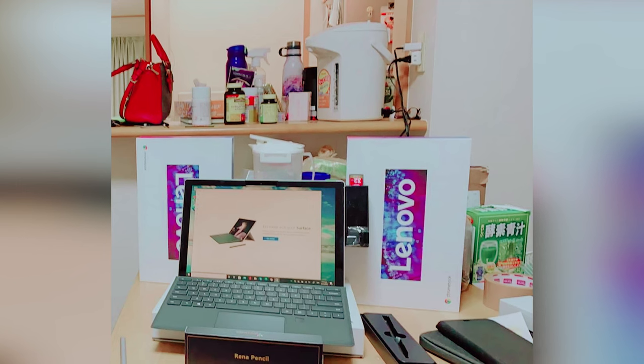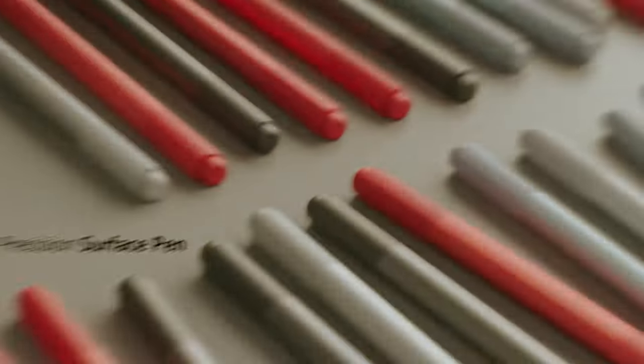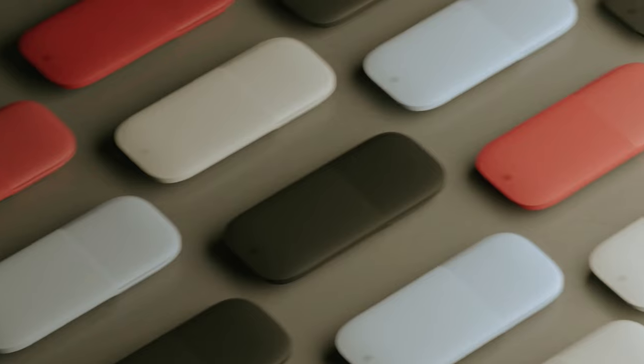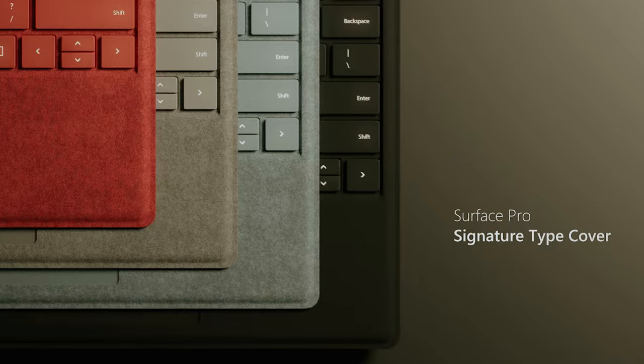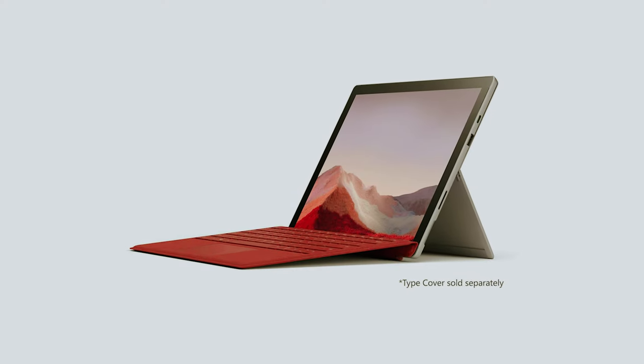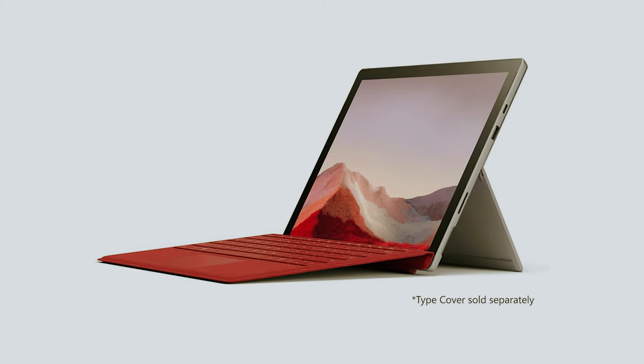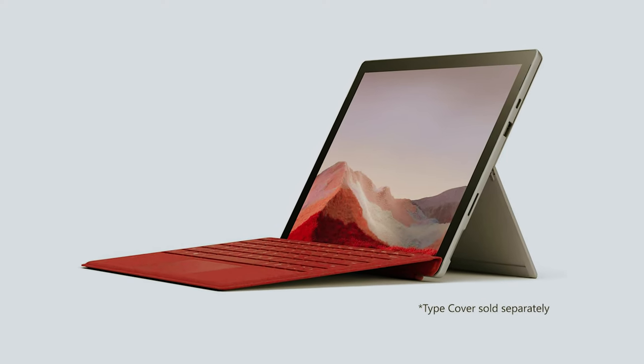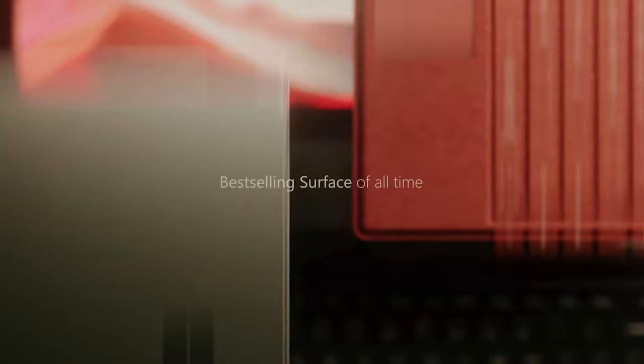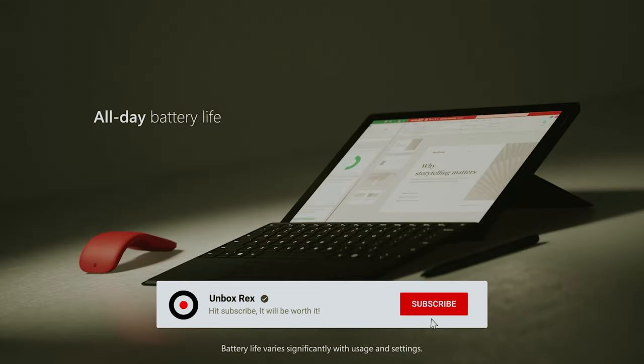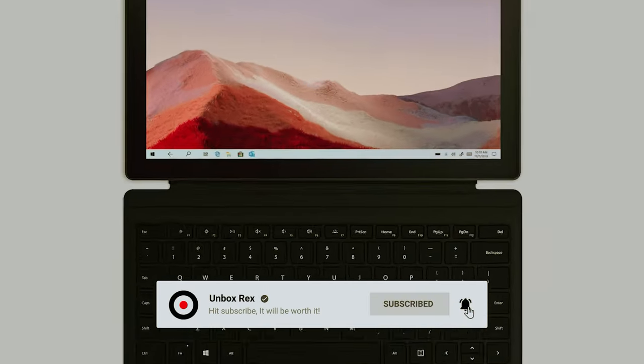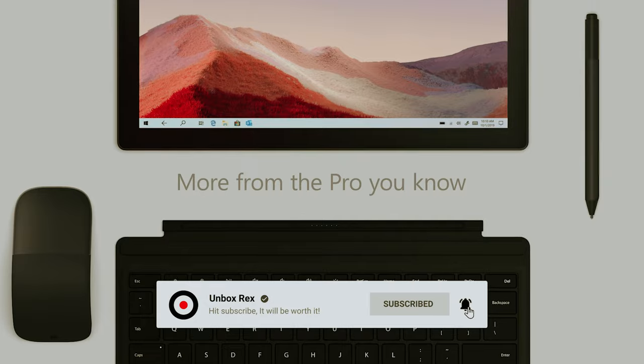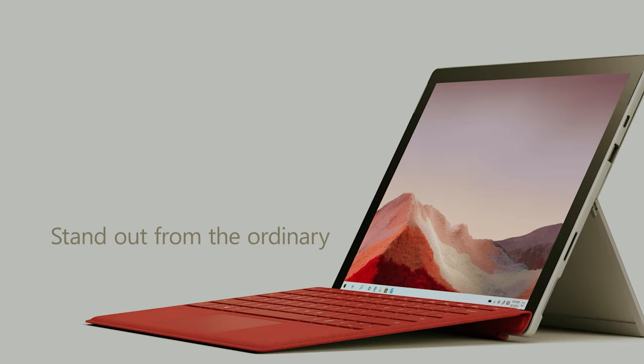Whether you're editing photos on the go or preparing a presentation, the Surface Pro 7 seamlessly adapts to your workflow. With its built-in kickstand, you can position the screen at the perfect angle for comfort. When paired with the Microsoft Signature Type Cover, it transforms into a full-fledged laptop, combining the comfort of keyboard typing with the versatility of a tablet.